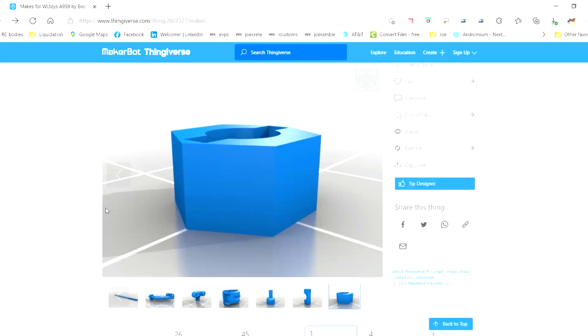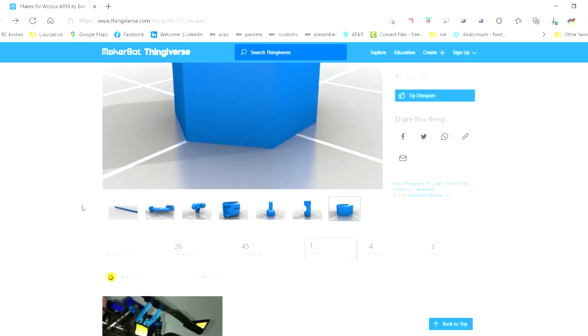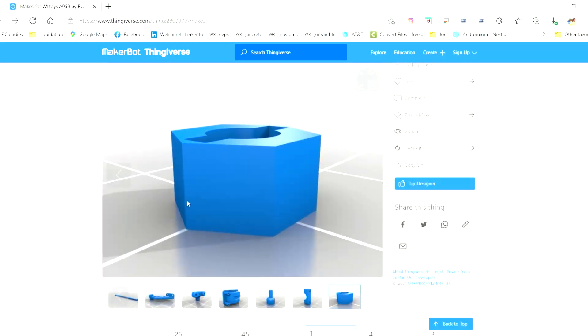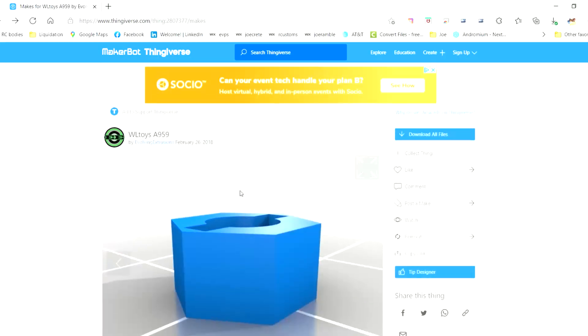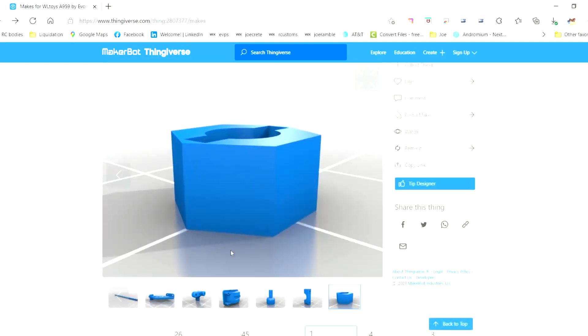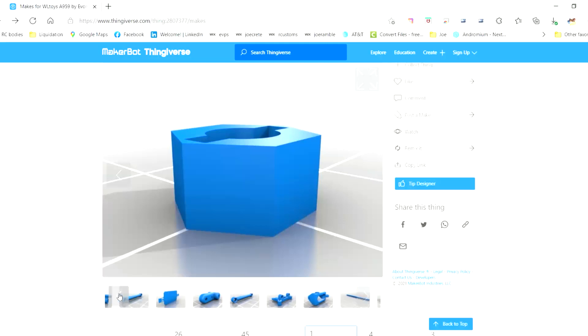This is the WL Toys A959, and again I've tried to get this several times and not really had any luck. Basically this is what it looks like when the guy has it printed.